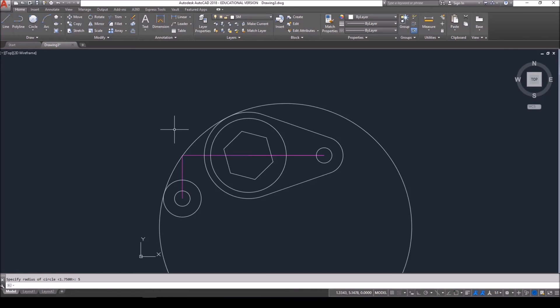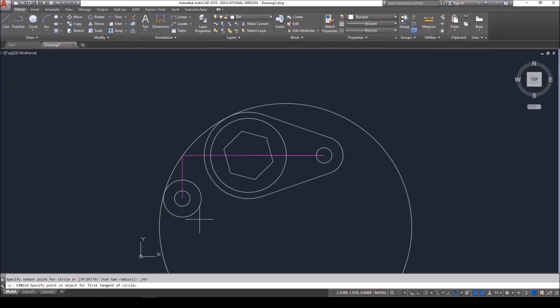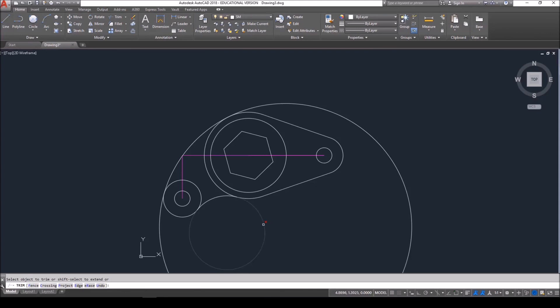It's the same exact command for our lower one. Circle, tan tan radius. Choosing this circle here about 4 and this one about 7. It has a smaller radius of 1.5. I'm going to now use my trim command, TR, ENTER, ENTER, to get rid of these extraneous portions of the circles as well as the inner portions of our main features.